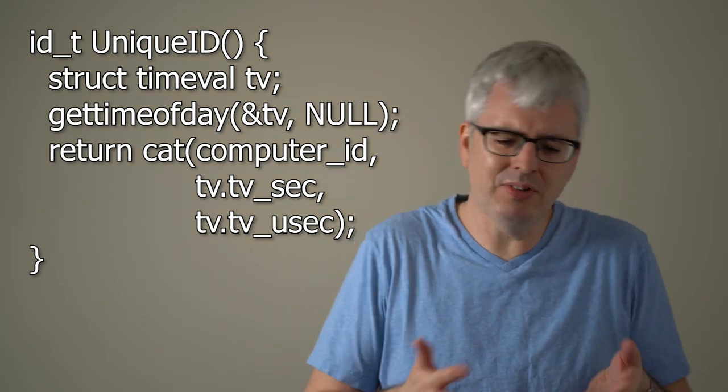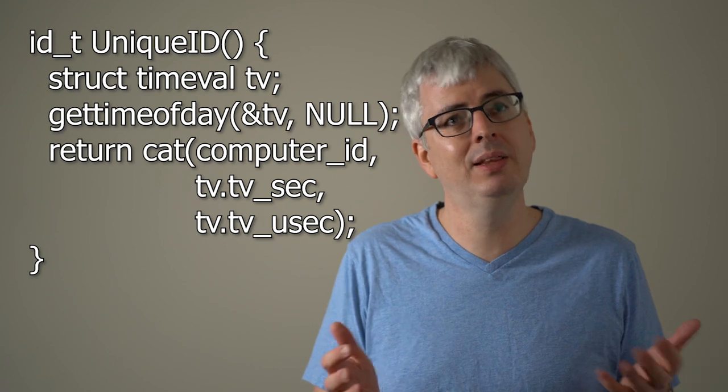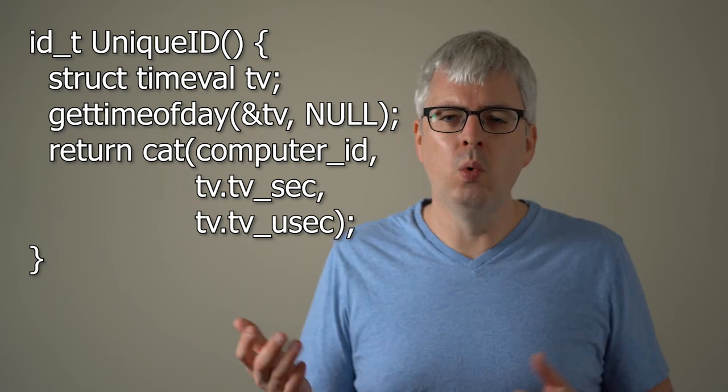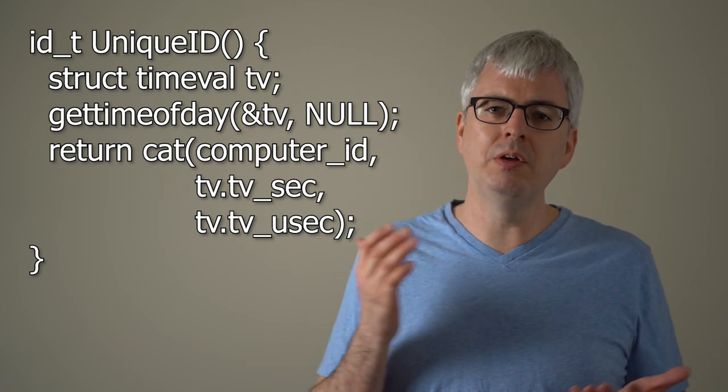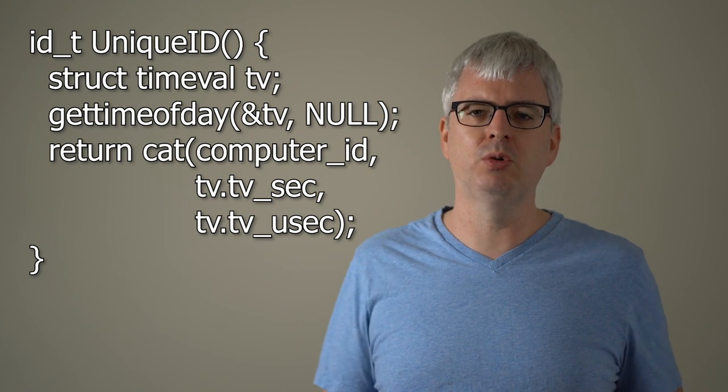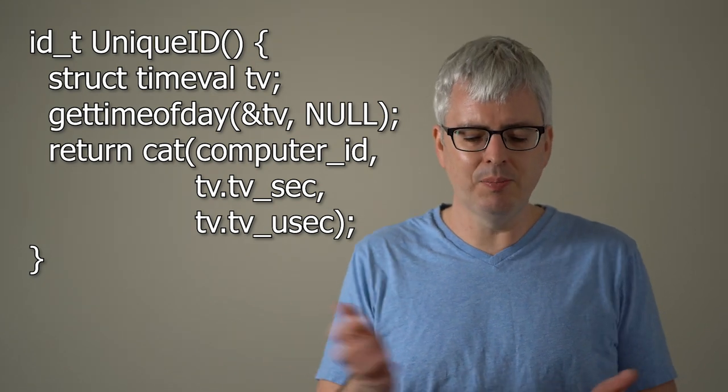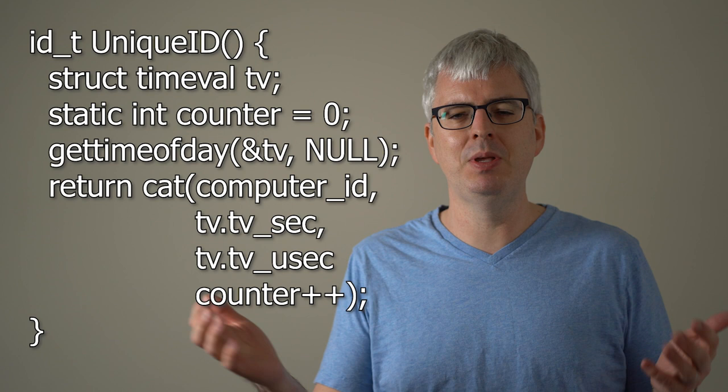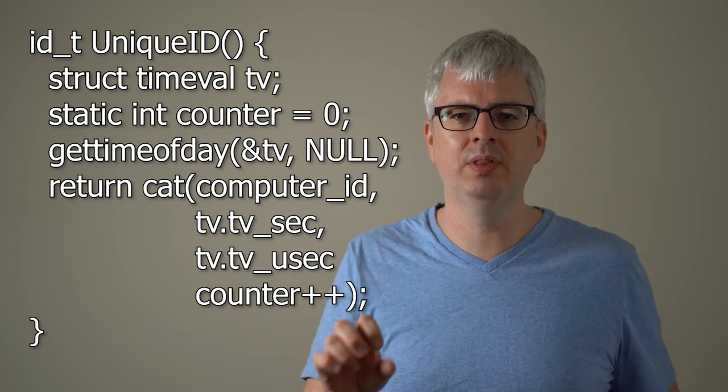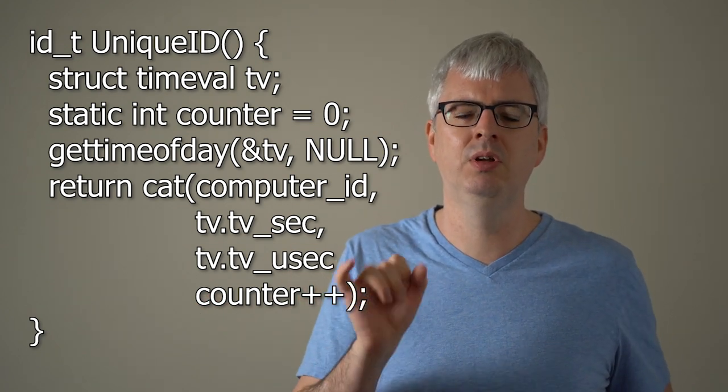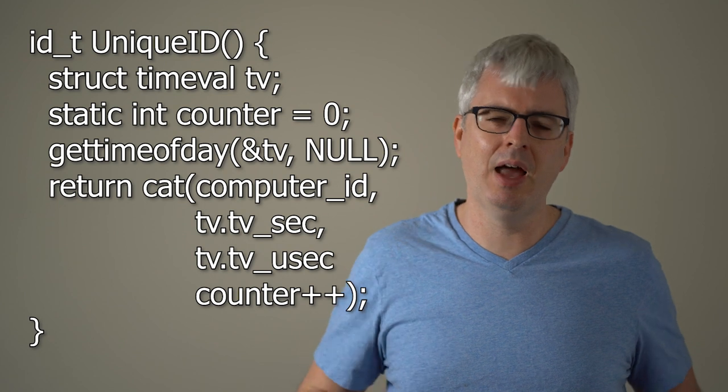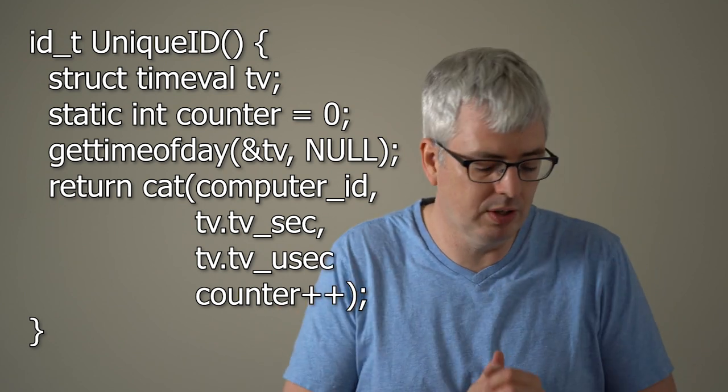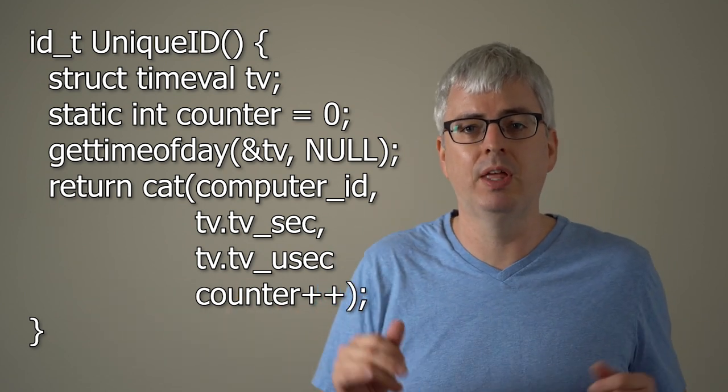Well, there's actually at least one other problem with this. What if you invoke this function twice in the same microsecond? Well, then you need something to disambiguate that. Maybe you add some more bits with a counter that you increment every time you call the function so that it can't have a conflict across a single microsecond. So that might solve that problem.